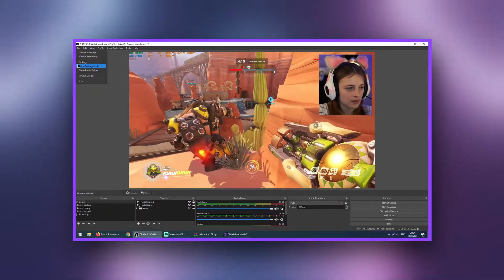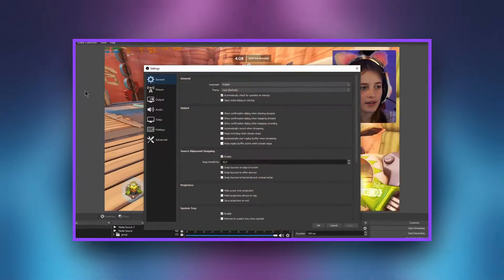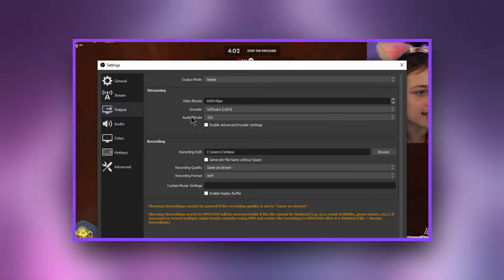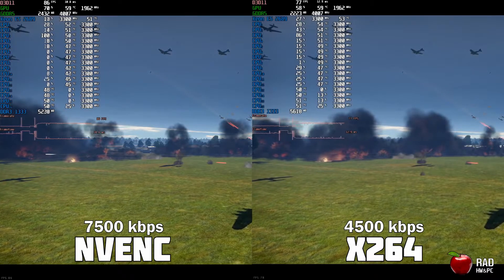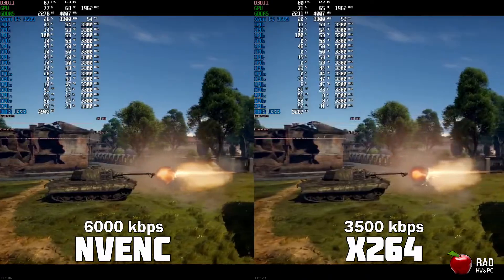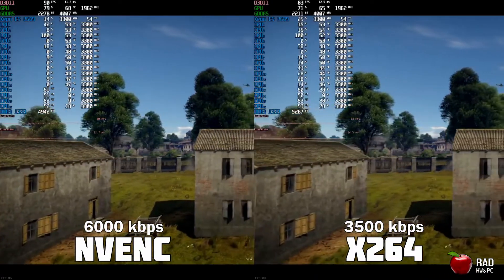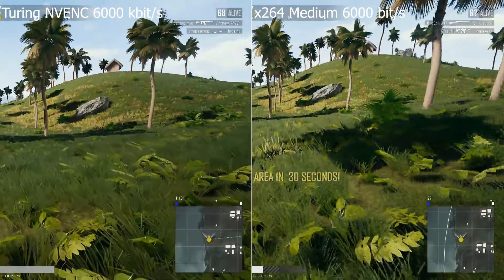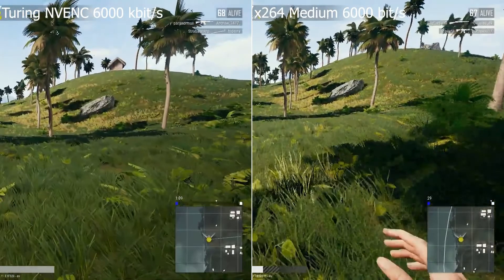The key is in the codec settings under Output. The first option is the x264 codec, which means you will encode the picture using your processor. The slower the preset, the more processor it will consume, but the better the picture will be. The x264 codec is best used if you are streaming from two PCs at once, or if you have an excellent processor that can handle both the game and the encoding. Don't get carried away with presets — in practice, the difference in details doesn't really matter. Do what the power of your computer allows.